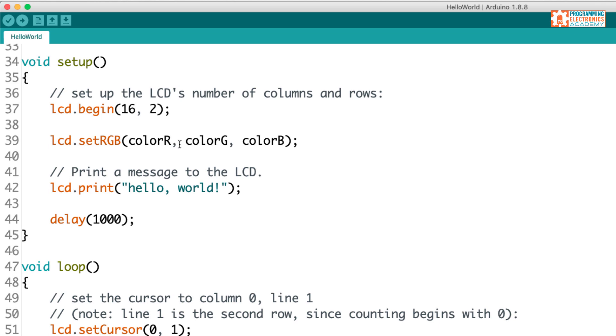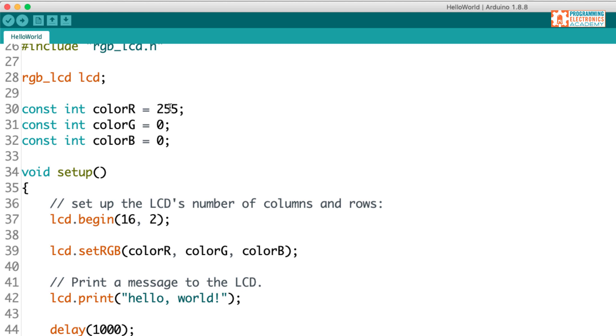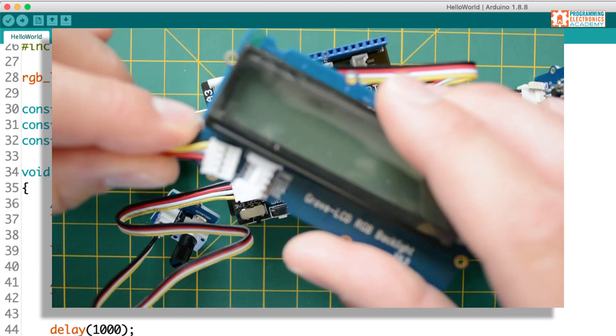So this will be a red backlight, but we could change it to a green backlight or a blue backlight or any combination there in between. But let's just go with this default. I'll go ahead and set up the circuit, and we'll check this out.